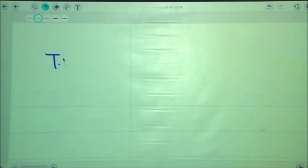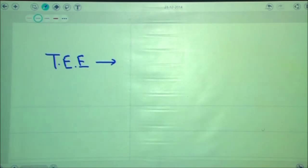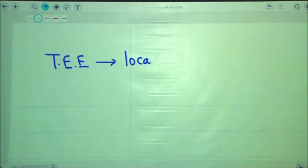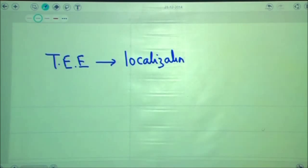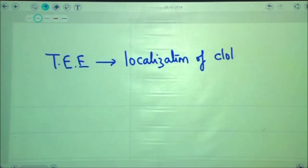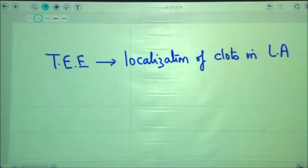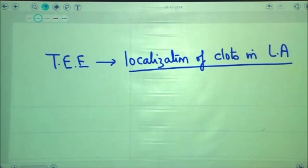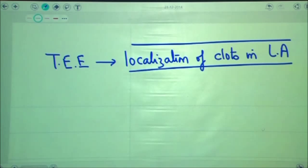To rule out clots in the left atria of the patient, transesophageal echocardiography is used. Transesophageal echocardiography helps in localization of clots in the left atria, which ensures whether we want to give DC cardioversion or not following atrial fibrillation.